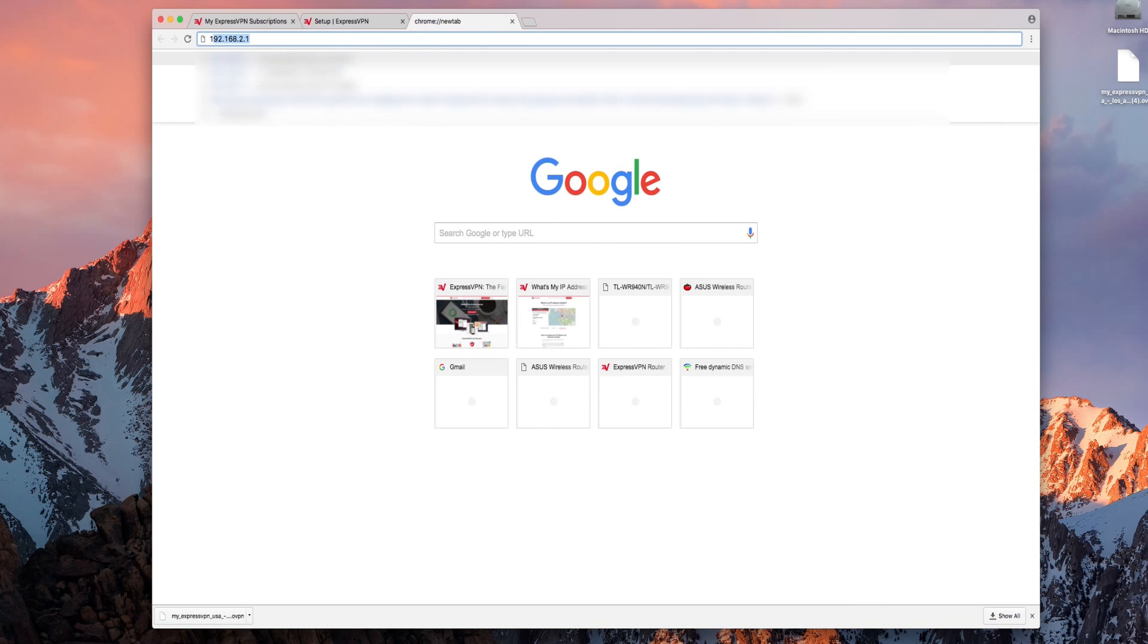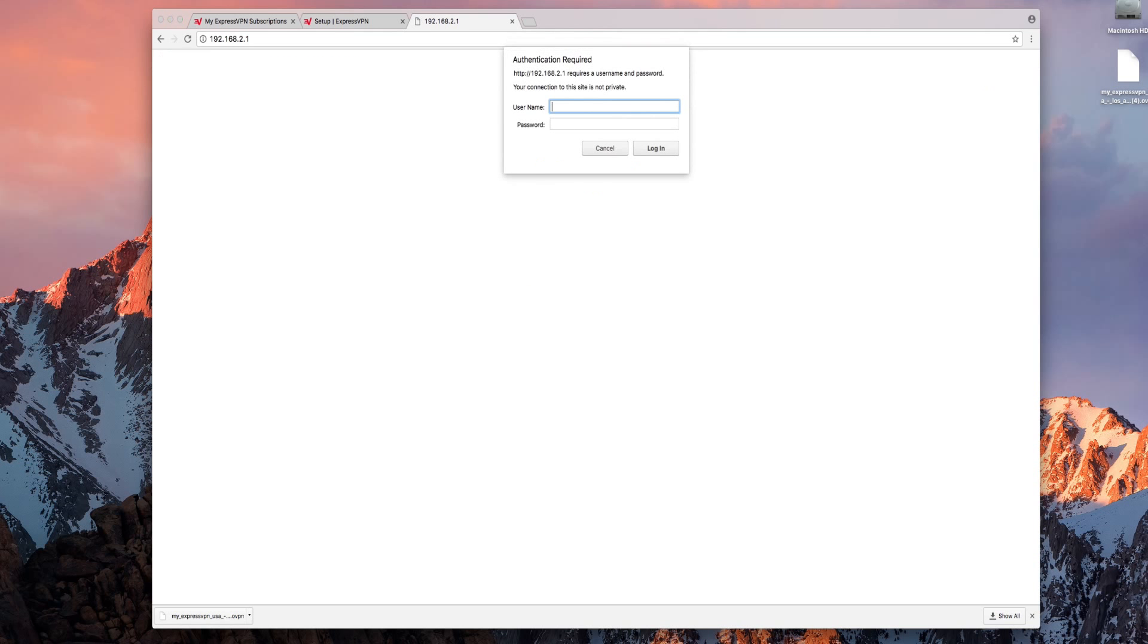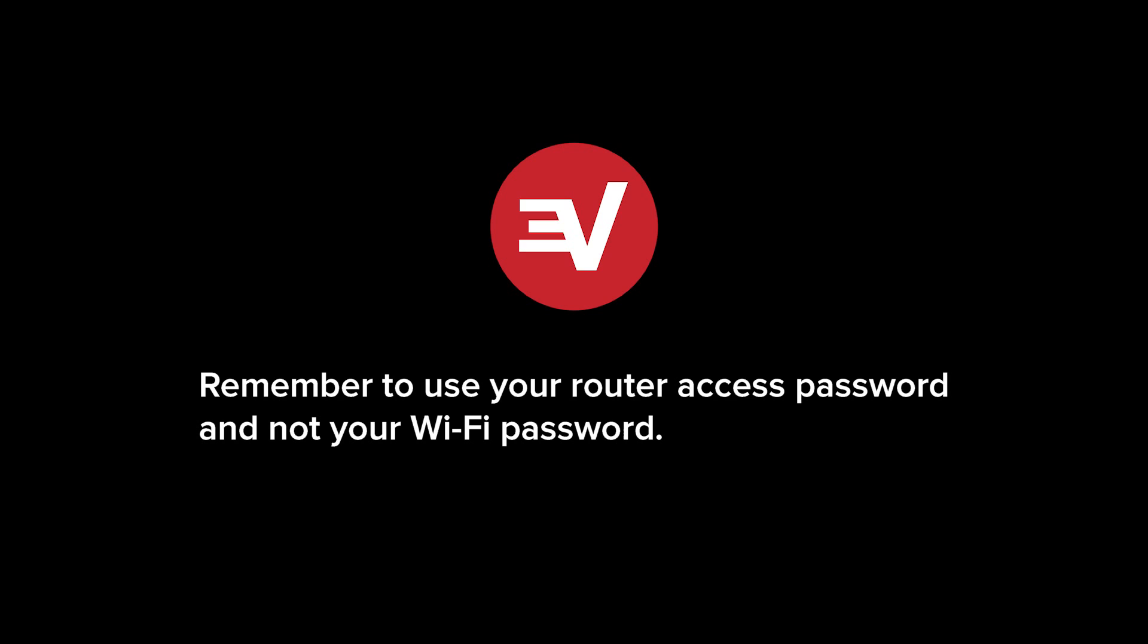In the address bar enter your router's default gateway. For help on finding your router's gateway you can follow a link in the video description to an article on how to find out your router's default gateway. You'll be prompted for credentials. Enter your router username and password and click sign in. Remember to use your router access password and not your Wi-Fi password.